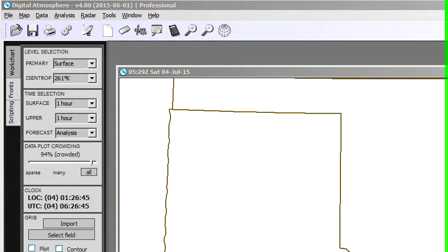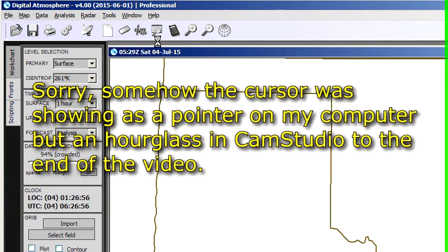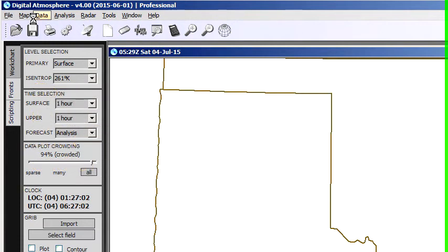Hey y'all, this is Tim Vasquez, author of Digital Atmosphere. Some of you over the past three years have asked me to do a video on YouTube, and I've finally started figuring some of the stuff out, so I figured I'd show you how to use the program — maybe make this into a series at some point. So I'm going to run through some of the basics here.